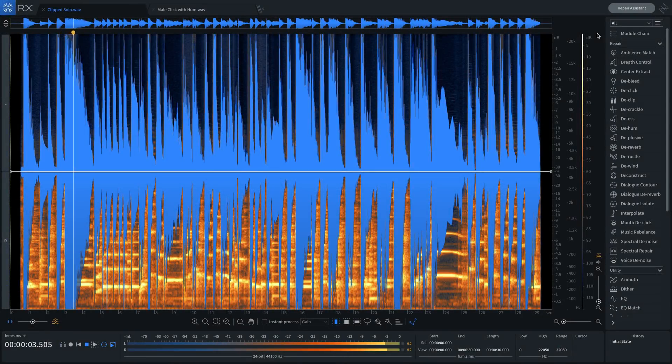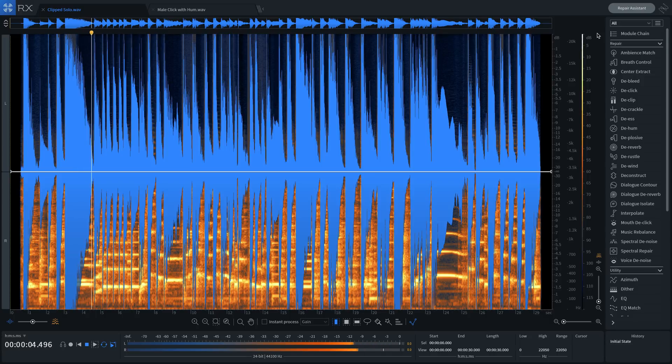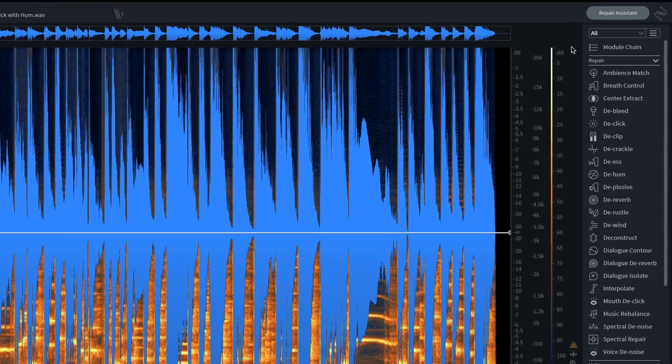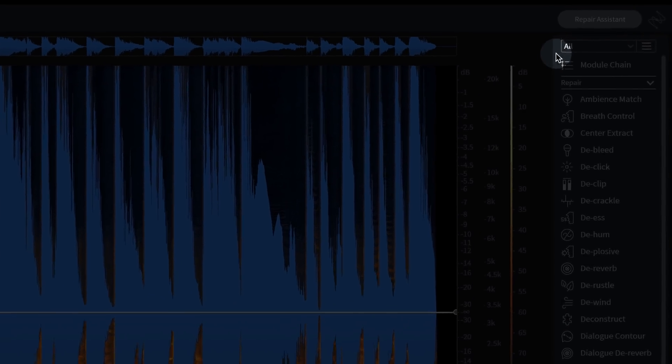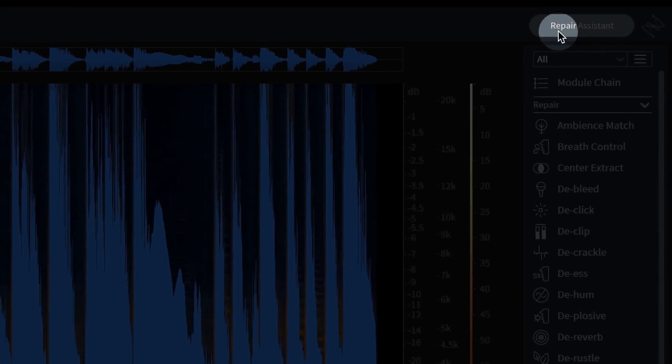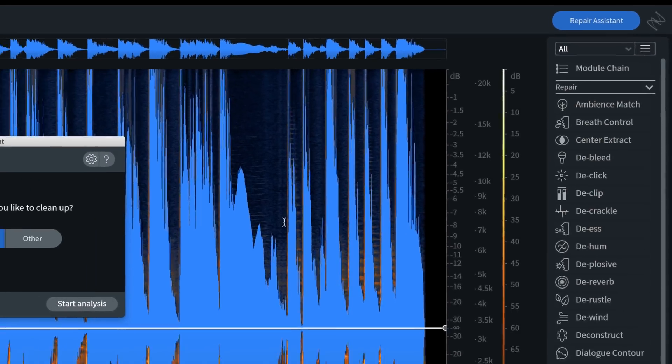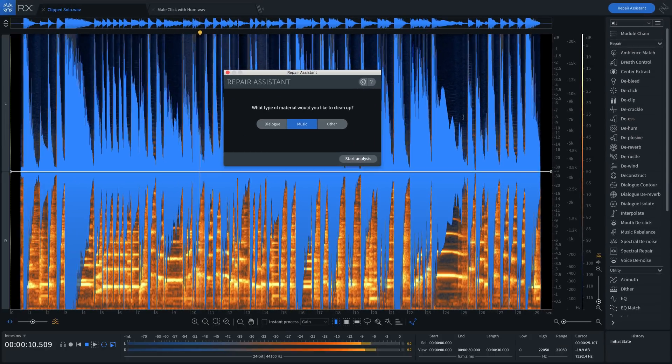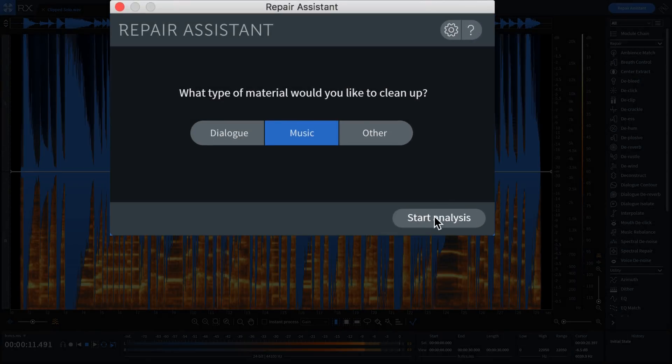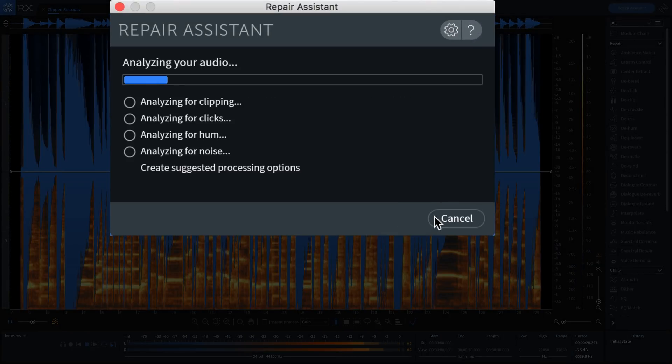Representing the latest advances in iZotope's assistive audio technology, Repair Assistant is a game-changing intelligent repair tool that can detect noise, clipping, clicks, and more.